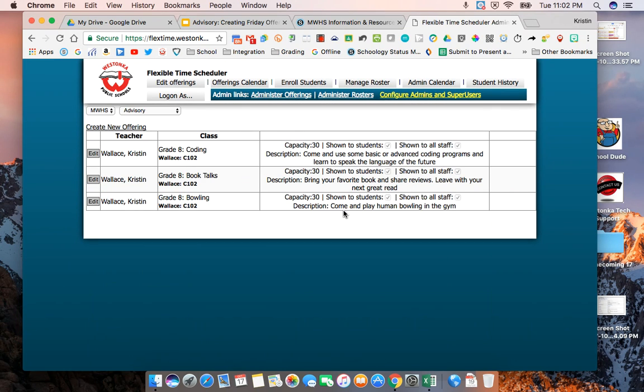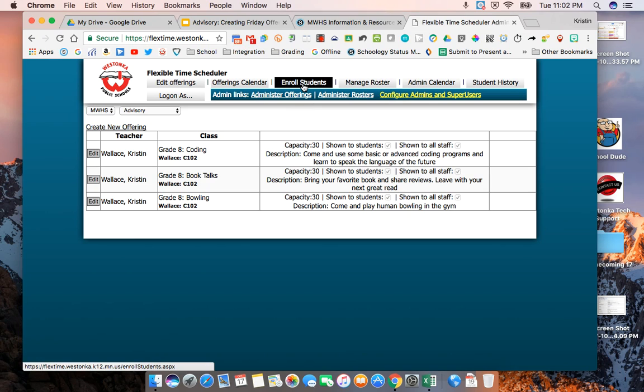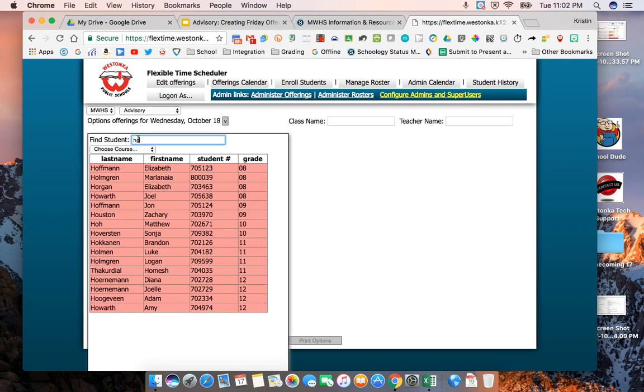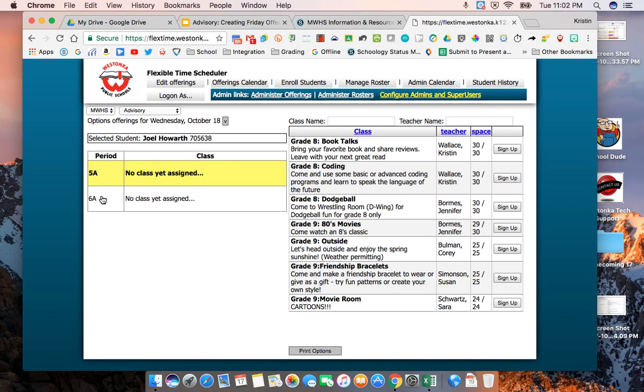The second thing I'm going to show you is how to see all the other things that have been put on the calendar. In order to see what other teachers are offering you're going to go up here to enroll student and here you can put in any student's name at the high school it doesn't matter who the student is.